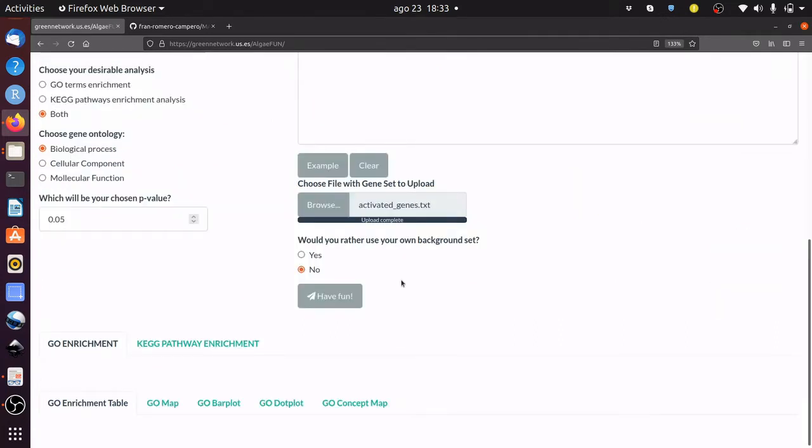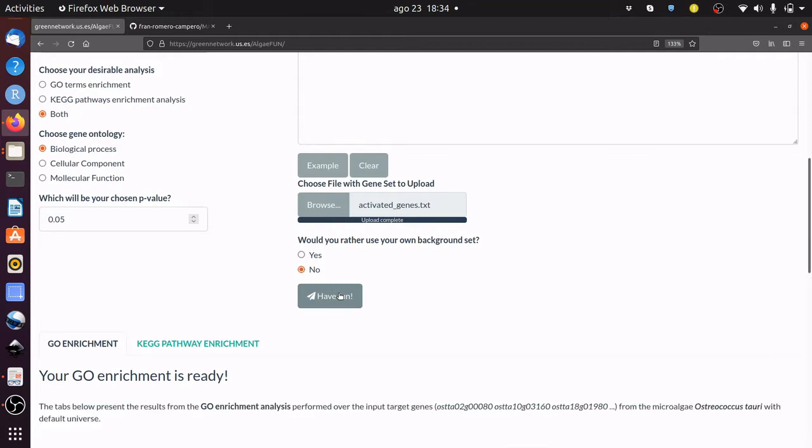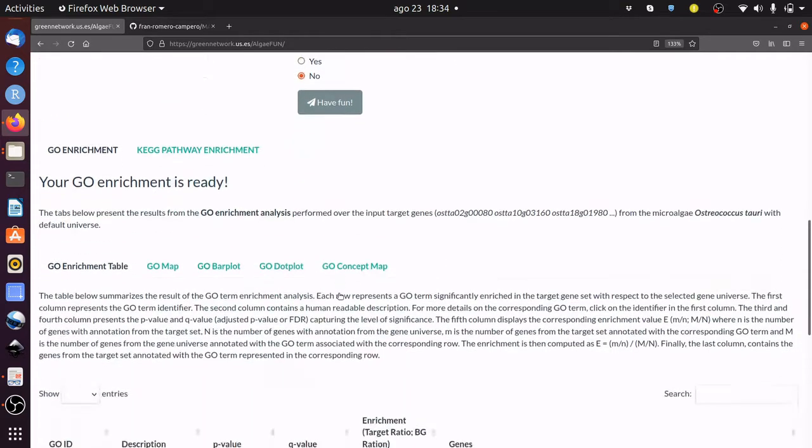A custom or the default background gene set can be chosen. Click on the AlgaeFan button to perform the functional enrichment analysis. Please be patient while the analysis is carried out.